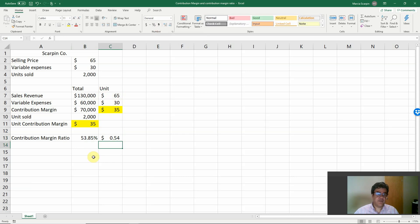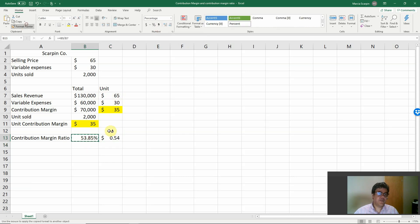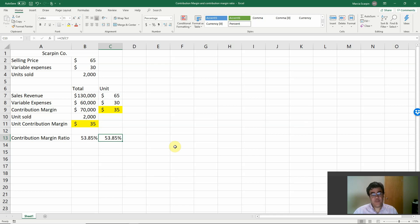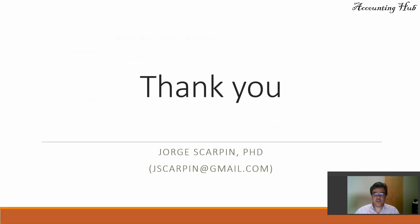We calculate 35 divided by 65 and get the same contribution margin ratio — that's why the ratio is so beautiful. It doesn't matter if we're talking about totals or units; the contribution margin ratio is the same. Thank you so much. If you have questions or comments, leave them here or email me at jscarping@gmail.com. Please subscribe to our channel and like our video. Have a very nice day!